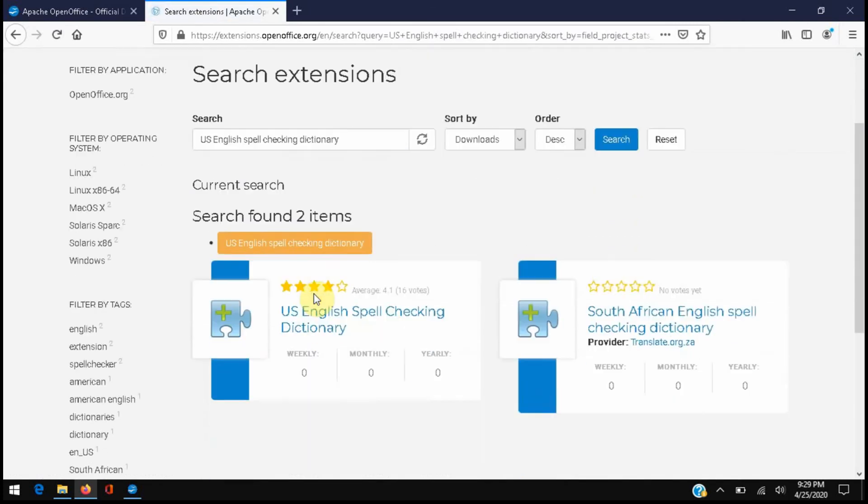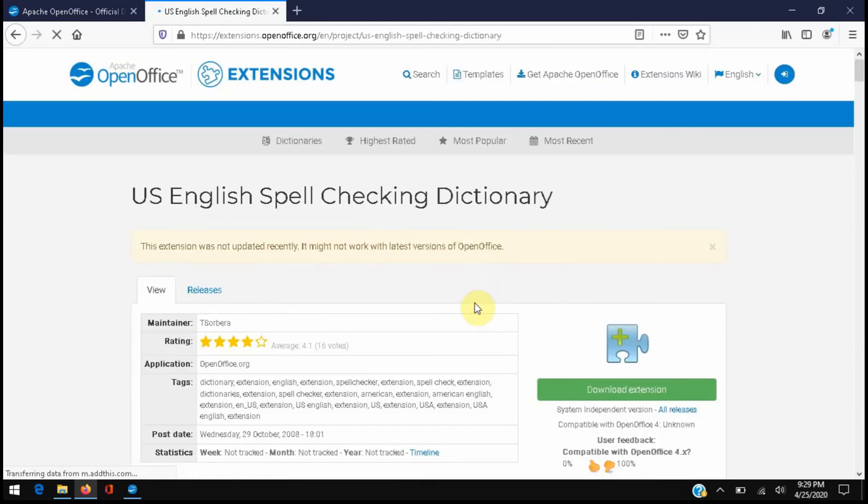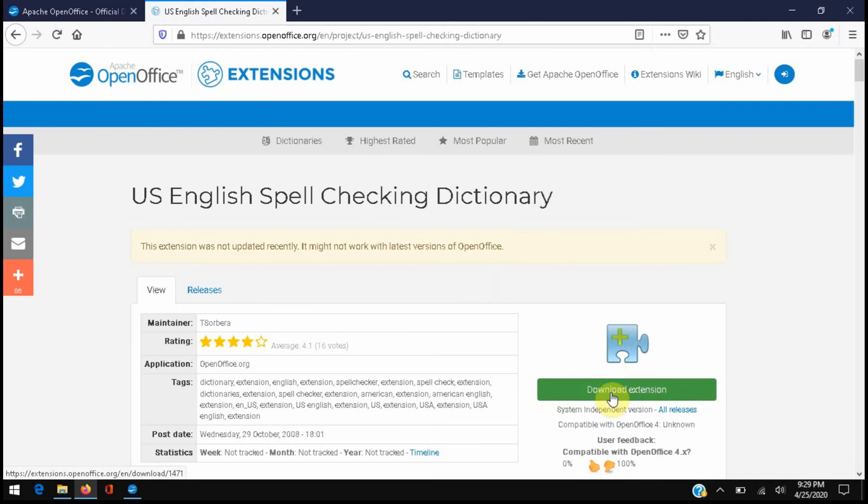If we scroll down, we're going to select US English spell checking dictionary and we're going to download this extension. It's important when you download this that you want to save this extension because we're going to use it when we open Office Writer from now on.